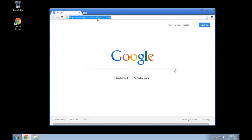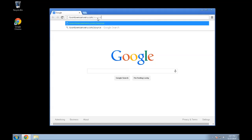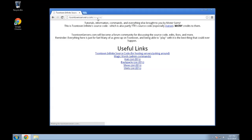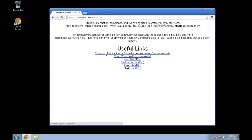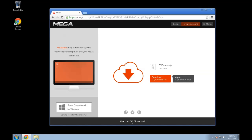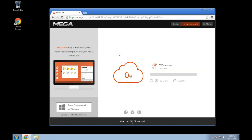What you're going to do to start out is go to toontownservers.com/source. On this page I've set up various things — a magic words list, hat list IDs, a few lists for people to use. But first, the very first thing you want to do is download the Toontown Infinite Source Code. It's going to open Mega, and you can just click download. I don't think this works on IE — Mega is kind of odd — but basically just download this.